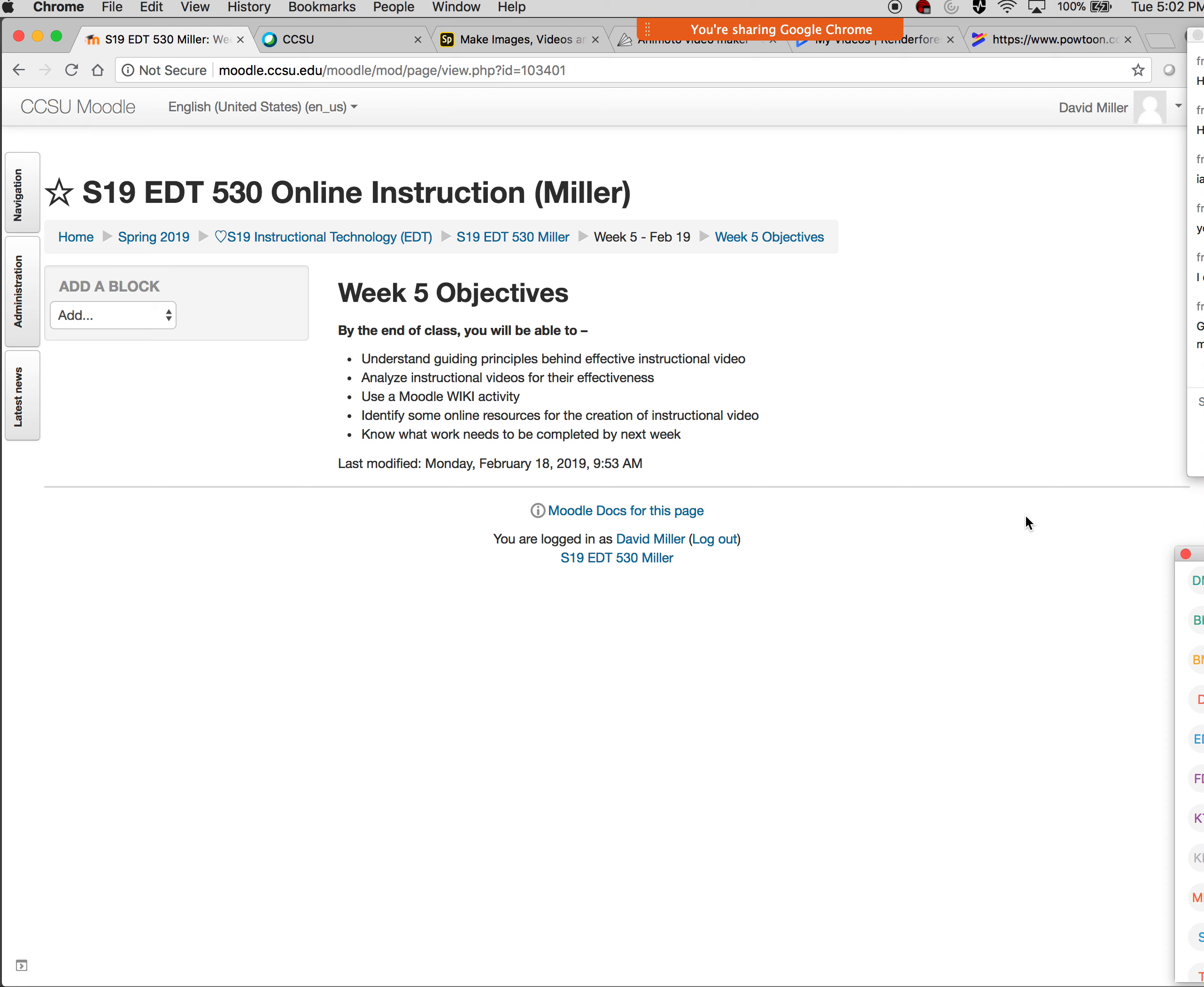All right, good evening everybody. A little after five o'clock here. It looks like we're still waiting for a couple of folks to show up, but I figure we may as well go ahead and get started. Welcome to week number five, if you can believe it. This is already about one third of the way through the course.